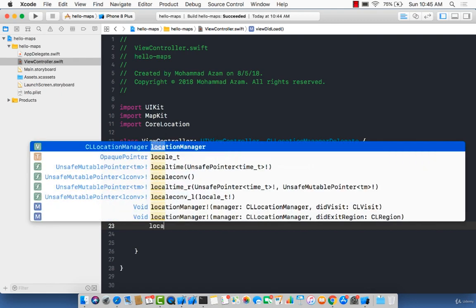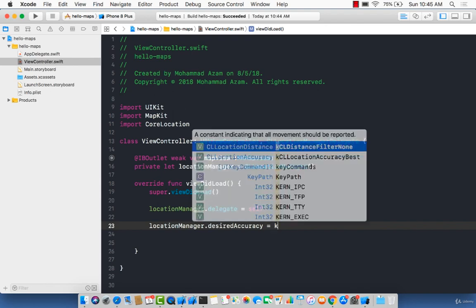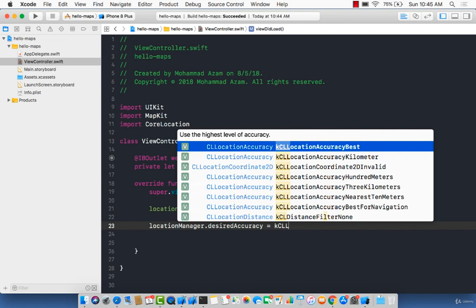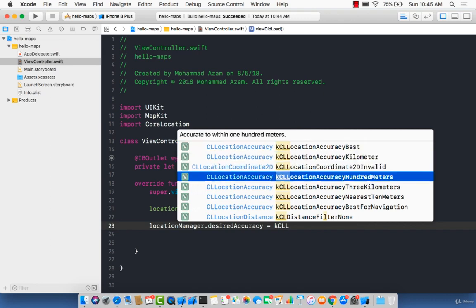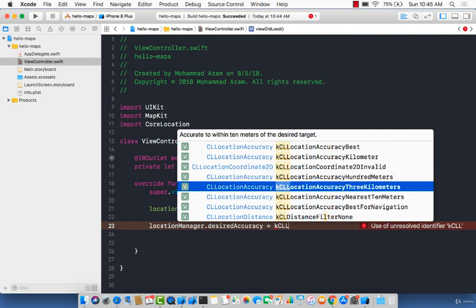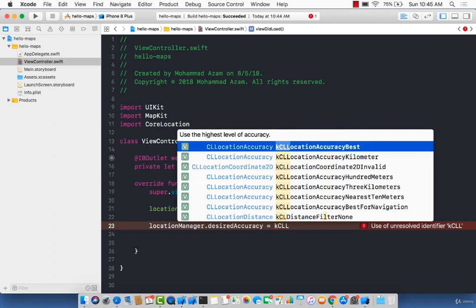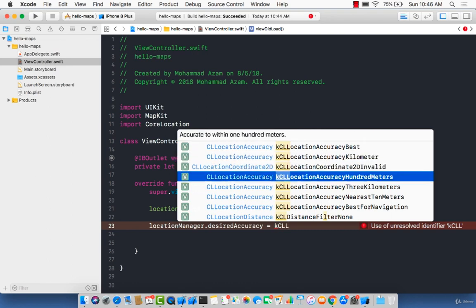Next, we're going to set up some sort of accuracy: 'desiredAccuracy = kCLLocationAccuracyBest'. Different accuracies perform different functions. I'm selecting accuracy best because I want the best accuracy when the location manager is finding my current location. The downside is it might take a little more time and drain the battery faster. But it is okay to use location accuracy best — it really depends on the app you're building. You can also use accuracy kilometer, 100 meters, and so on.